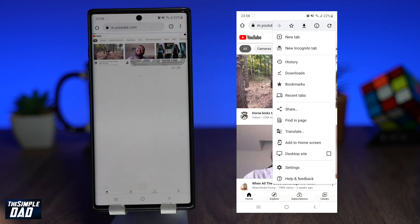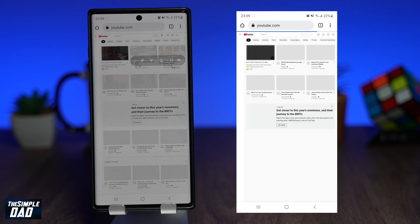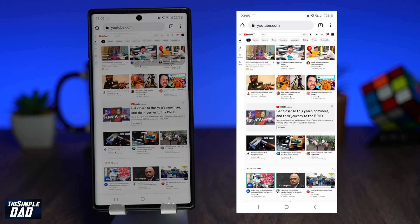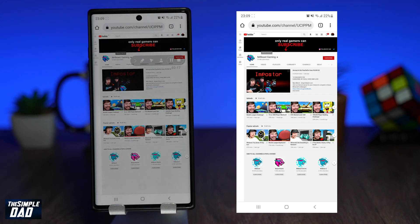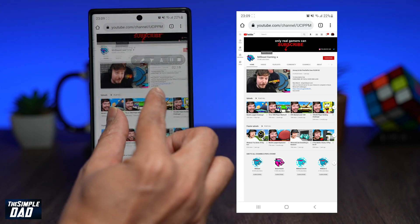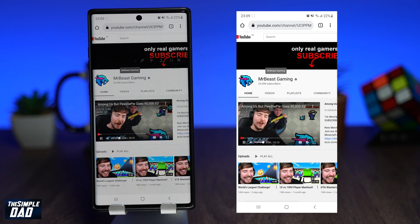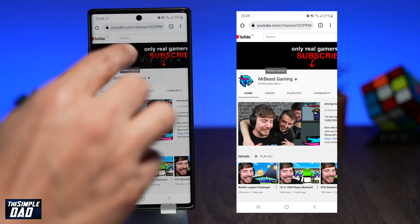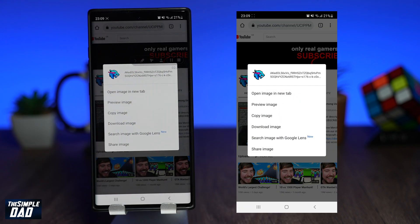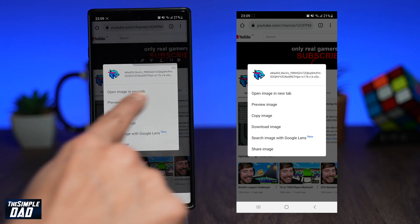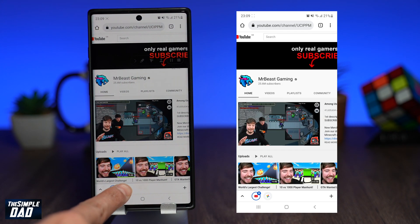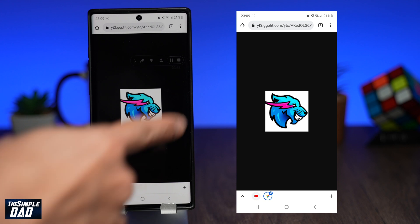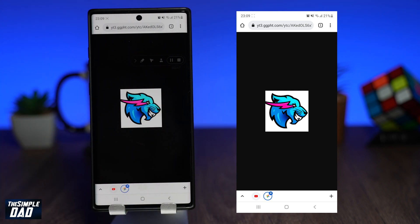Now search for the channel name you would like to download the profile photo of. Tap on the channel name, which will then take you to the channel page. Zoom into the profile photo. Now hold and press on the profile photo, then tap on open in a new tab. Switch tab and you should see the profile photo, which is in low resolution.